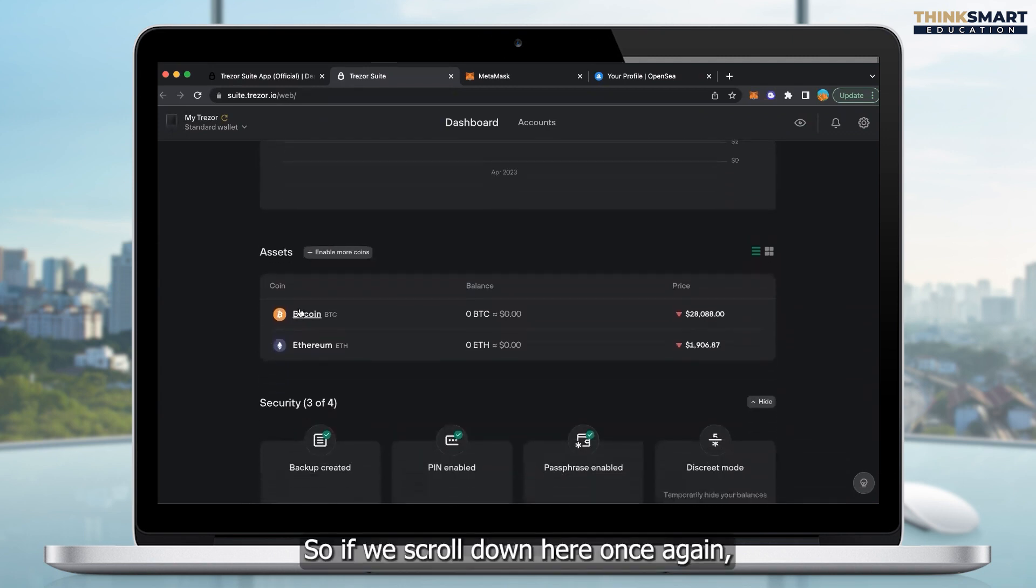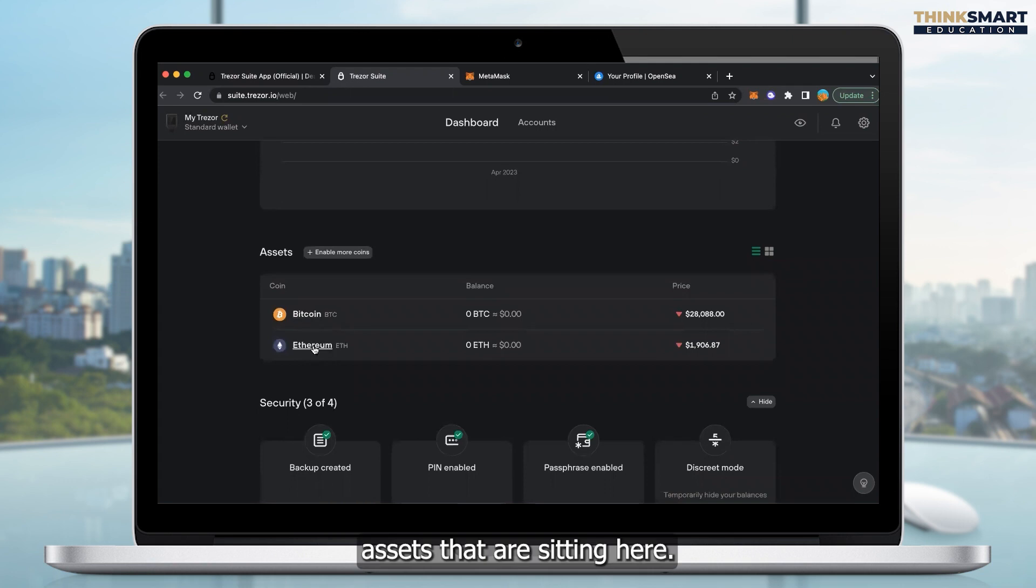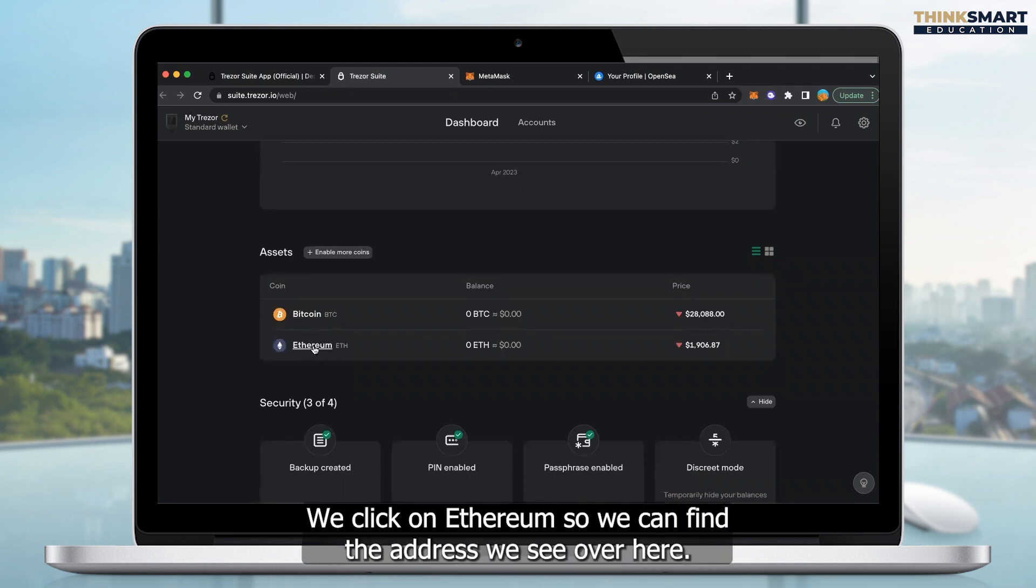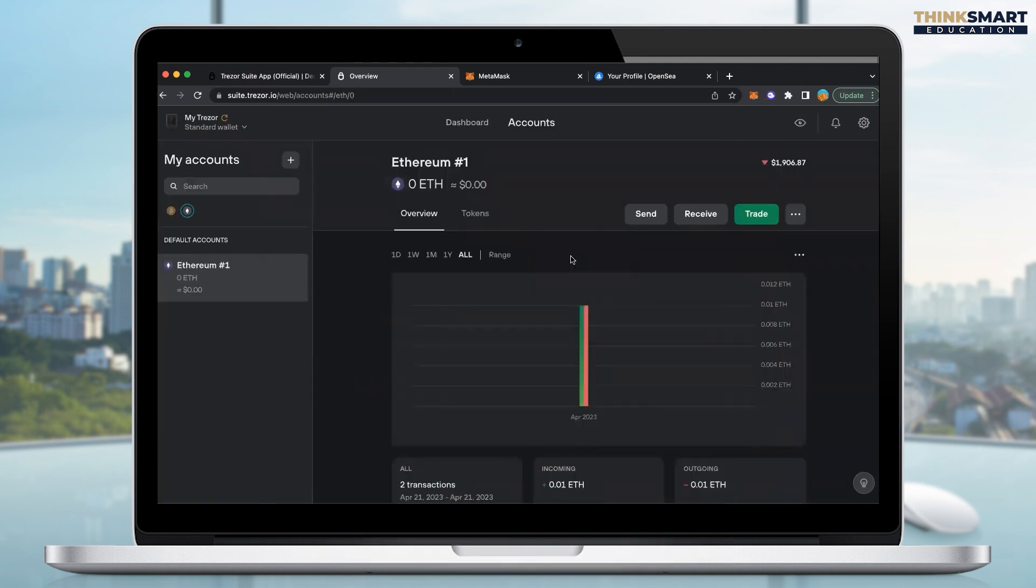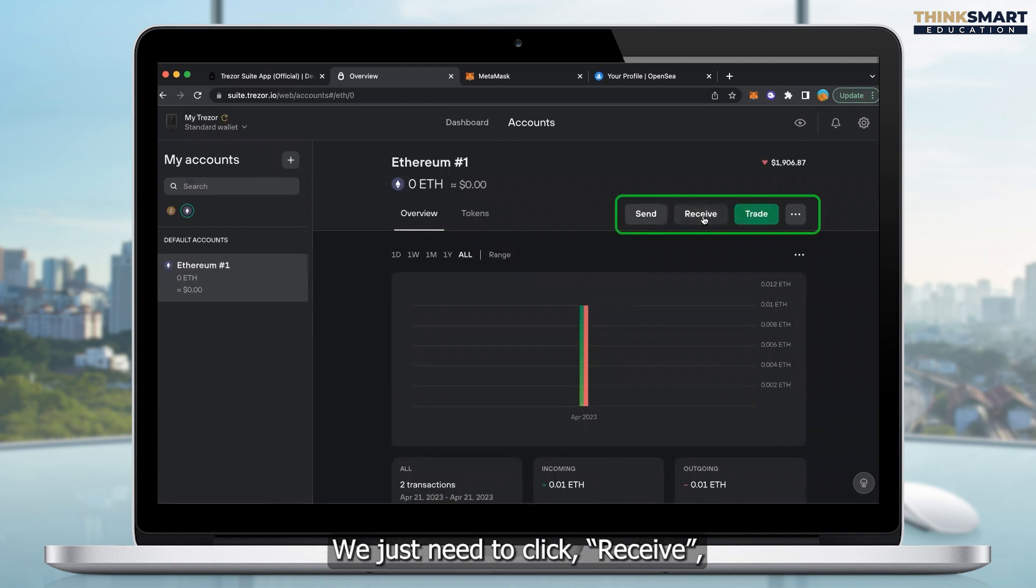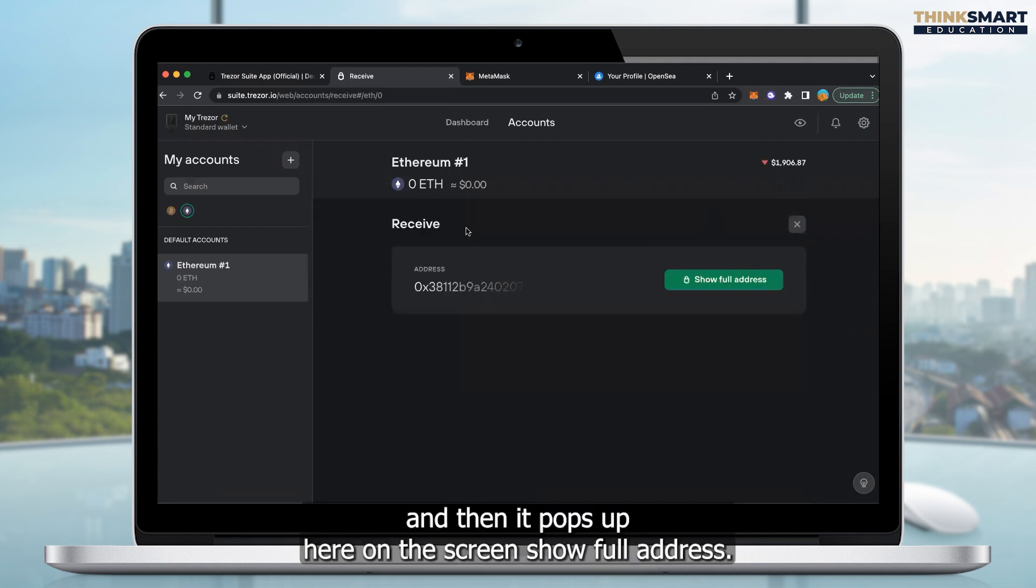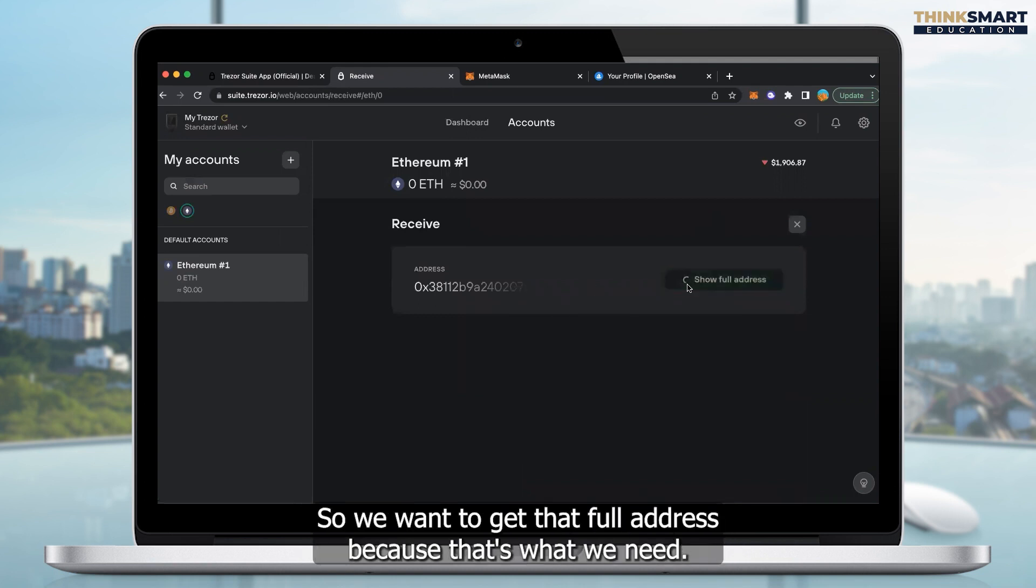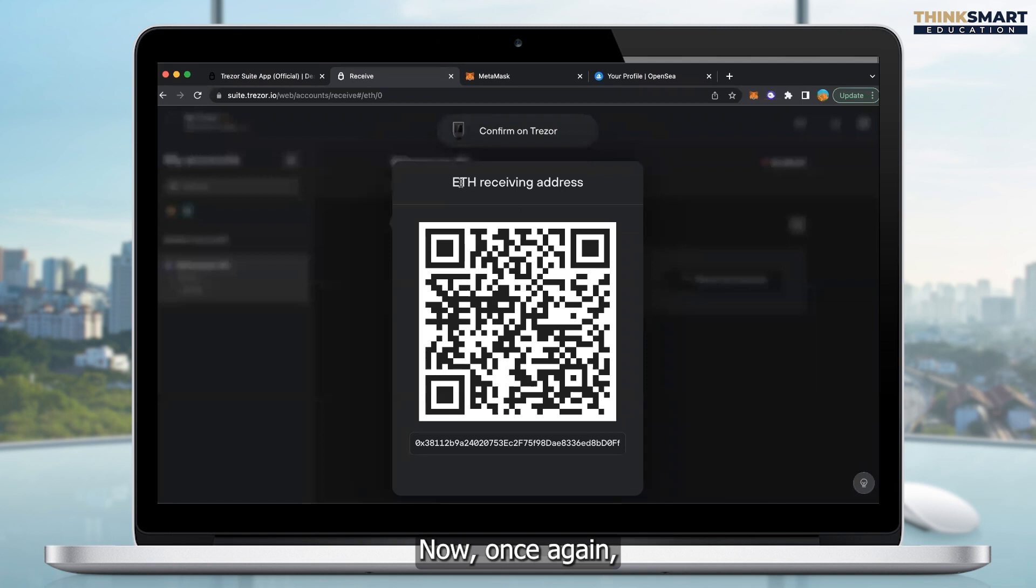If we scroll down here, we can see we've got the Bitcoin and the Ethereum assets that are sitting here. We click on Ethereum. We see over here we've got the send, receive, and trade buttons. We just need to click receive. And then it pops up here on the screen, show full address. So we want to get that full address because that's what we need.